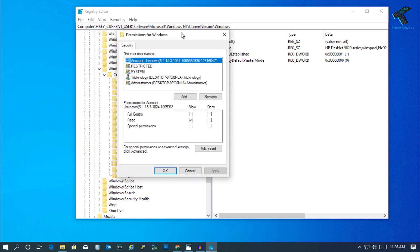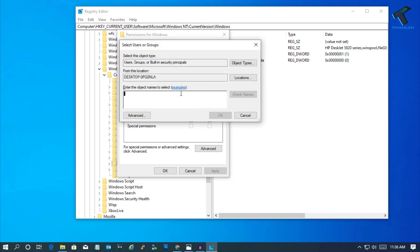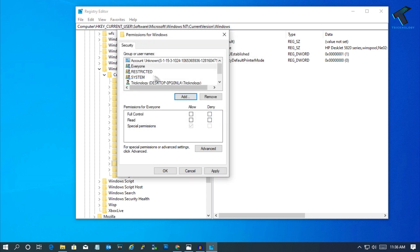Now find Everyone. If it's not there, click Add, type Everyone, and click Check Names. Then click OK, and Everyone will be added.